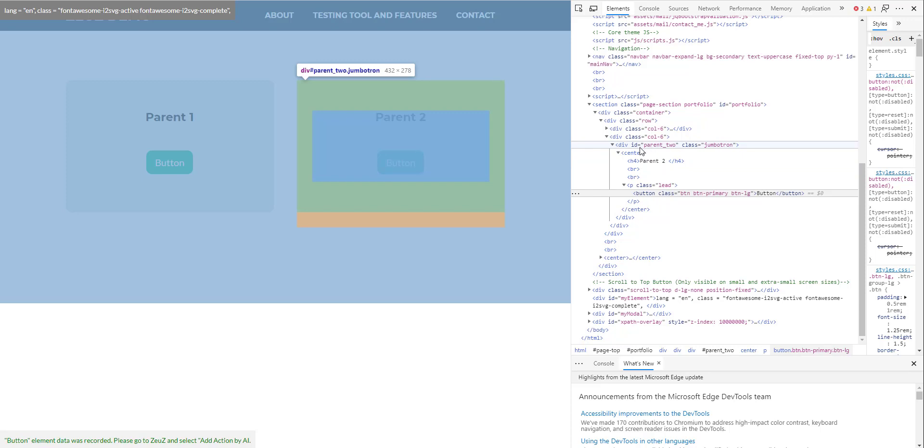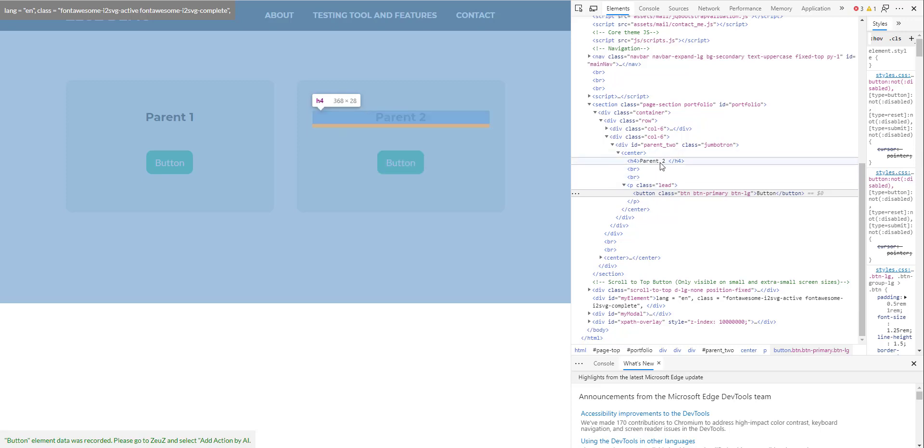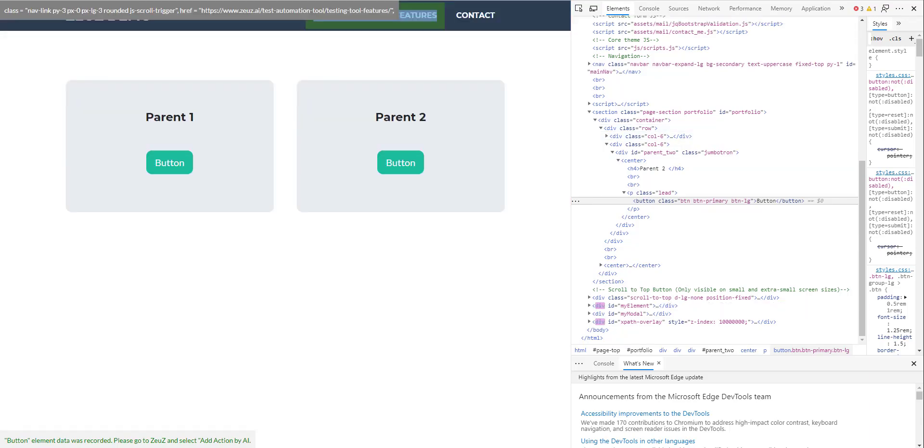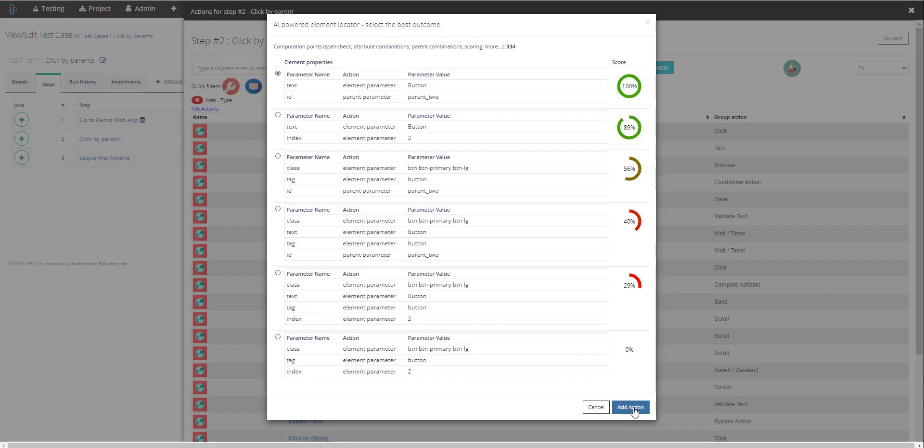As you can see on the left hand side it's highlighting the entire object and that includes both this entry and this entry as well. So when I'm highlighting this entry you can see that it's not highlighting button as well. Alright, so now I will simply select the object that my AI selected and hit the add action.